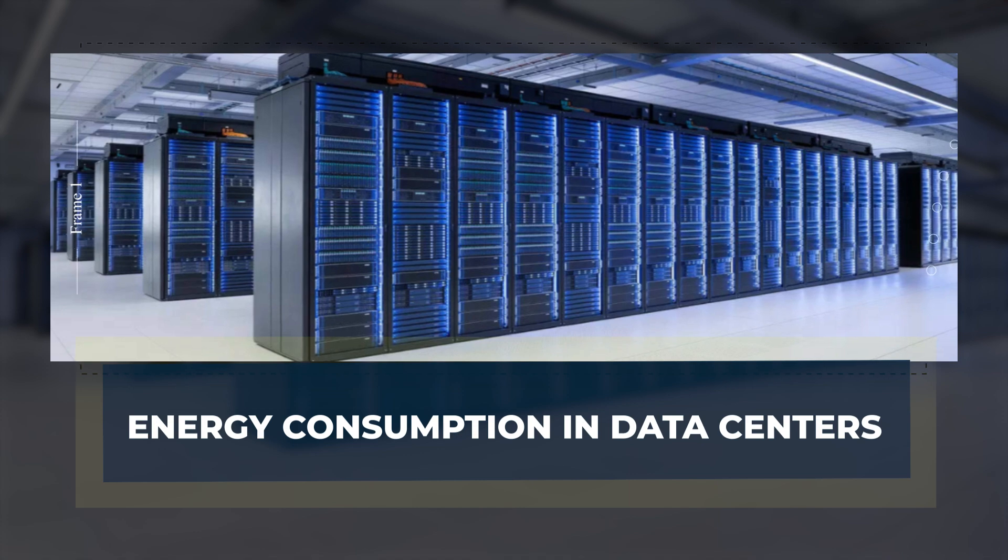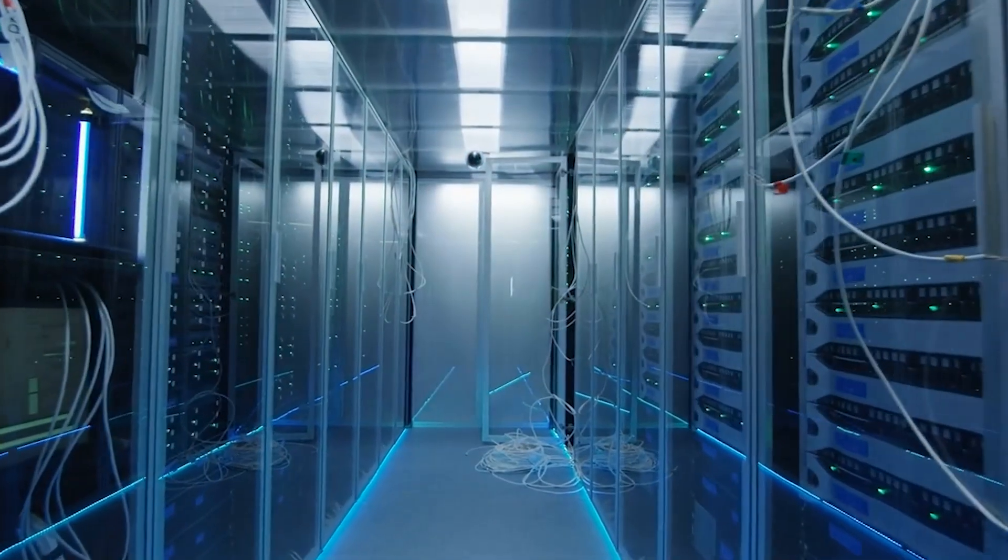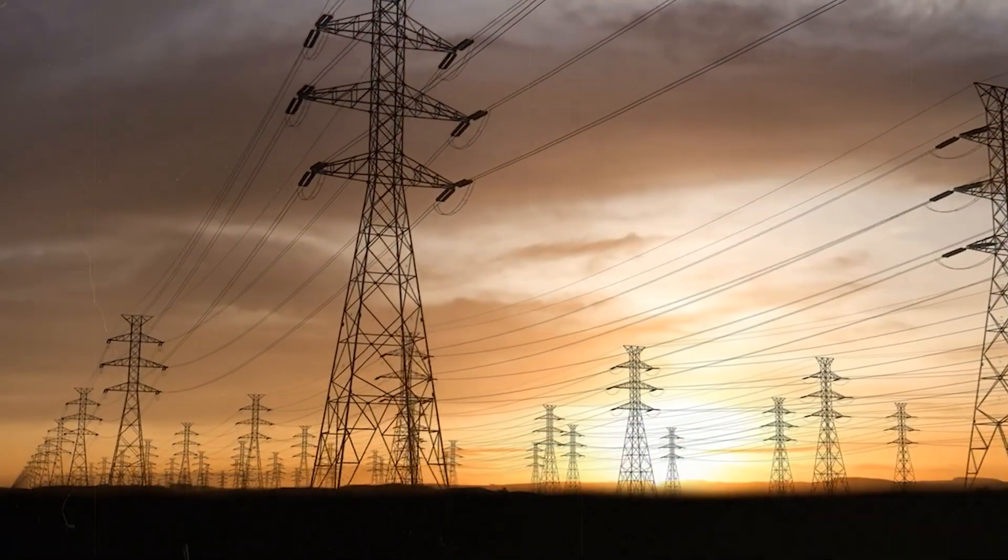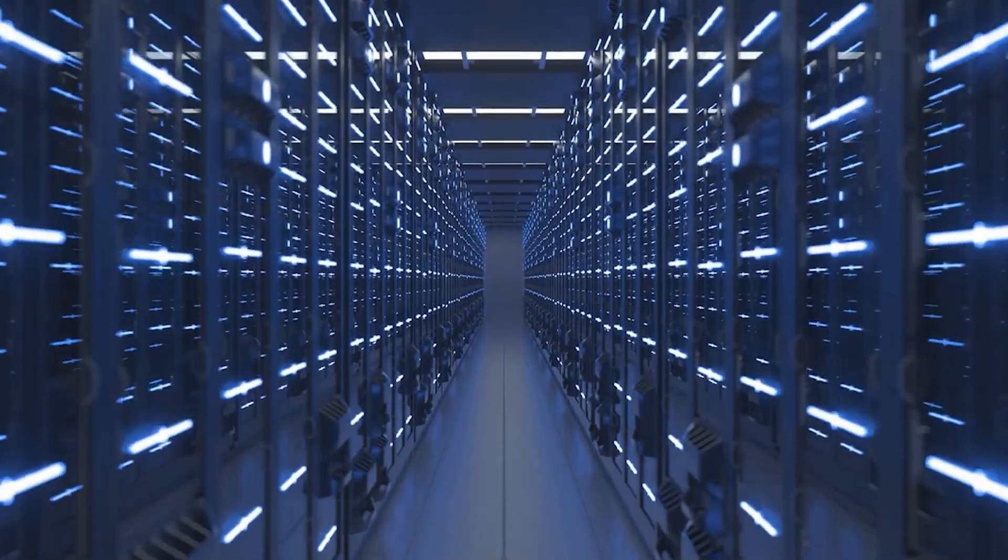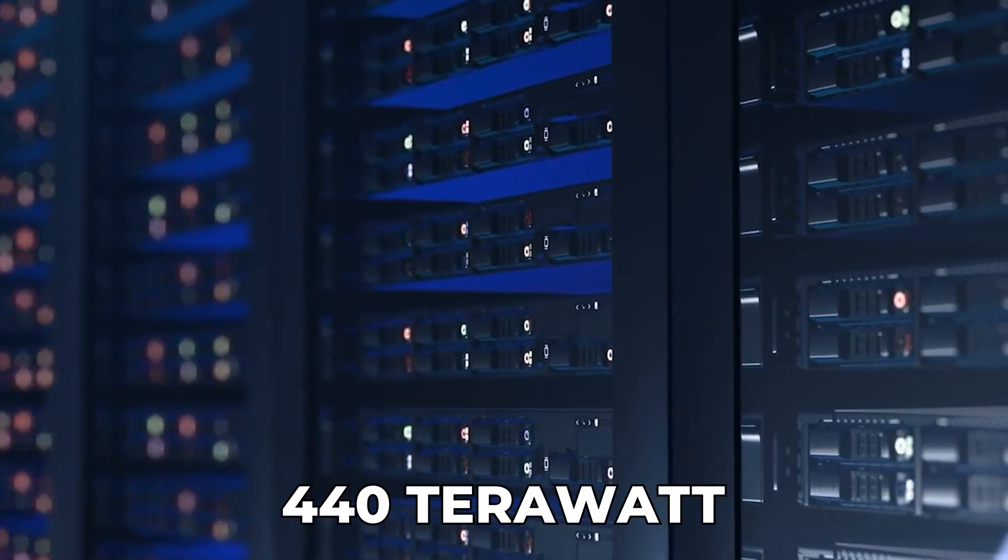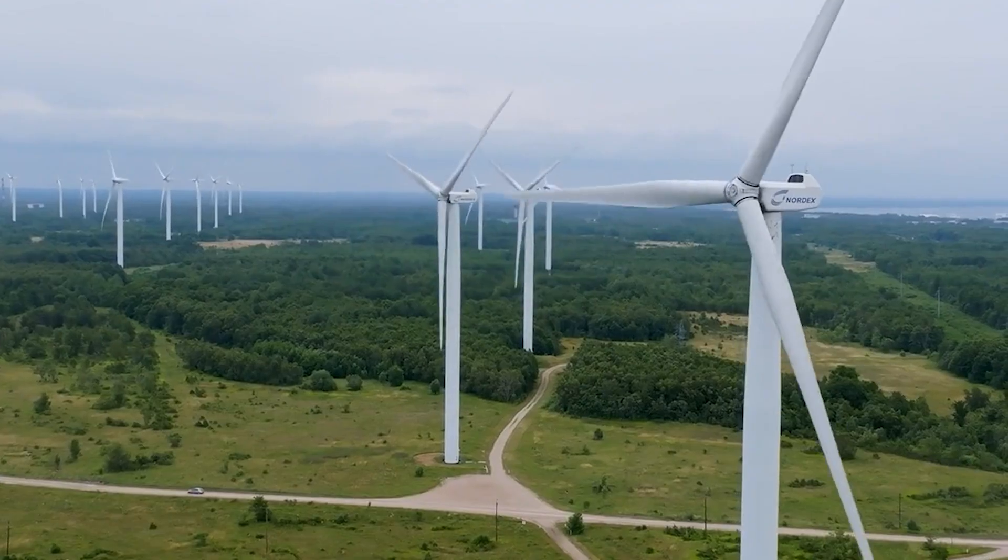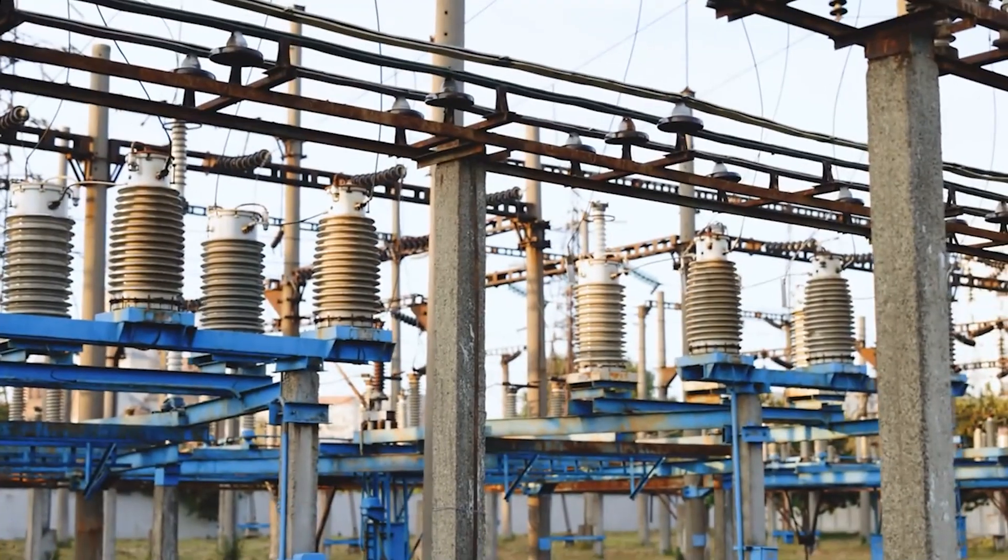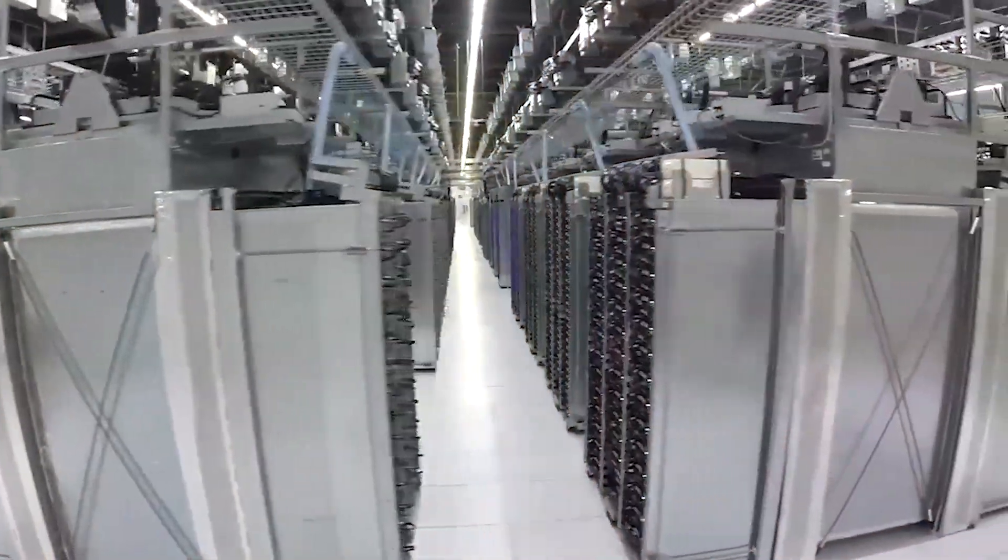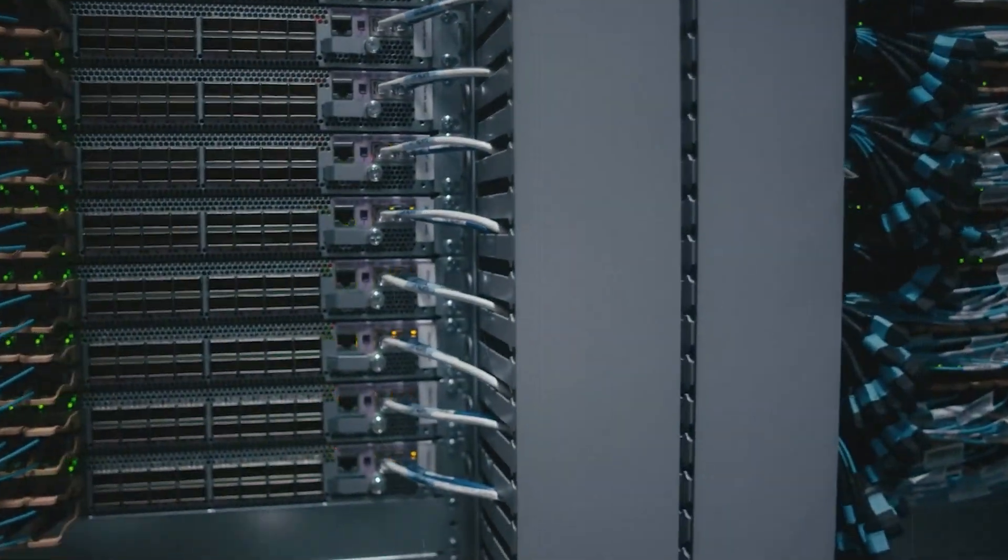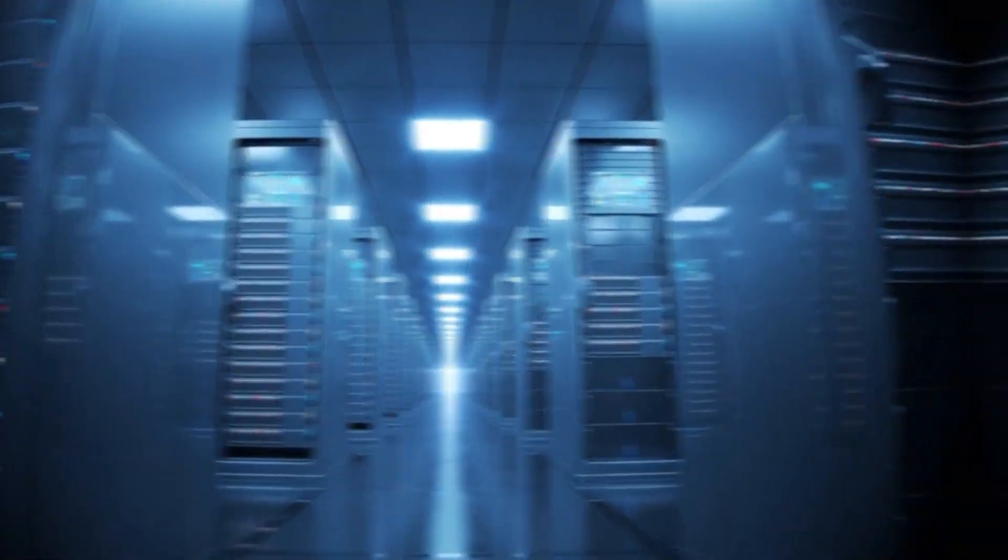The demand for data and the growing need for computing power are driving an energy crisis. In 2022, global data centers consumed between 340 and 440 terawatt hours of electricity, more than all the wind turbines in the European Union produced in 2023. That's a staggering amount of energy and it's only set to increase. By 2030, data centers could consume up to 4.5% of global electricity, up from just 1% today.